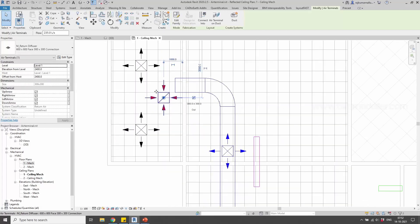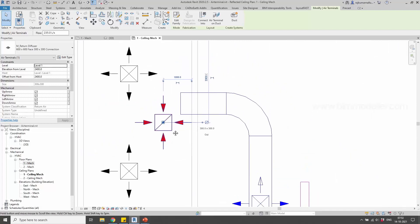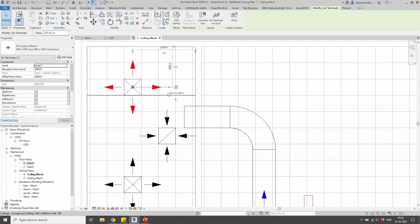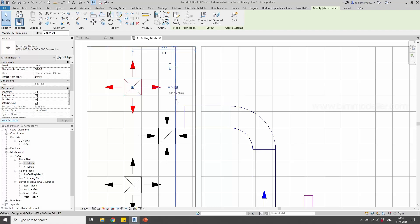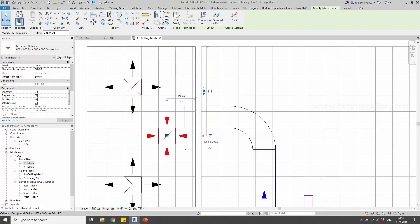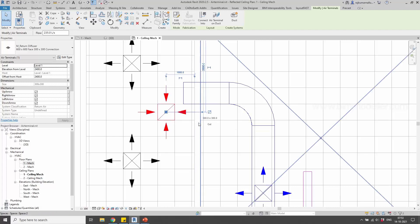Each air terminal, depending on the requirement, may have one or more connection points. At this connection point, we connect the air ducts. For example, if I select the supply air terminal, it shows the cross symbol as discussed earlier, with its dimension and the direction of airflow — the air goes into the air terminal at this point. If you see the return grill, it has the out direction because air comes out of this air terminal.